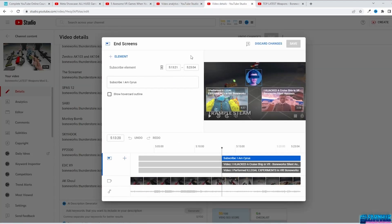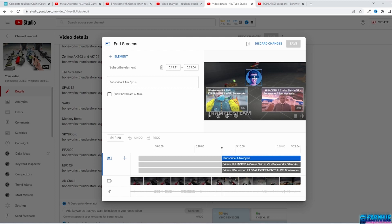With end screens, you can suggest other videos from your channel to the viewer. You want to keep the viewer on your channel for as long as possible. With end screens you can suggest other videos or a channel, a website link, and even a subscribe button. There are different layouts where you can put various elements.